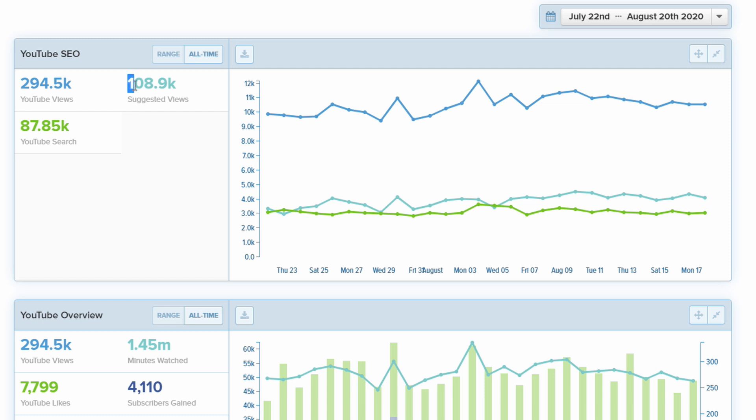I'm getting more suggested views too, which is a really great thing. But a good way to get views is to make videos about what people are actually looking for, and that's where vidIQ comes in. That's a great tool for that.